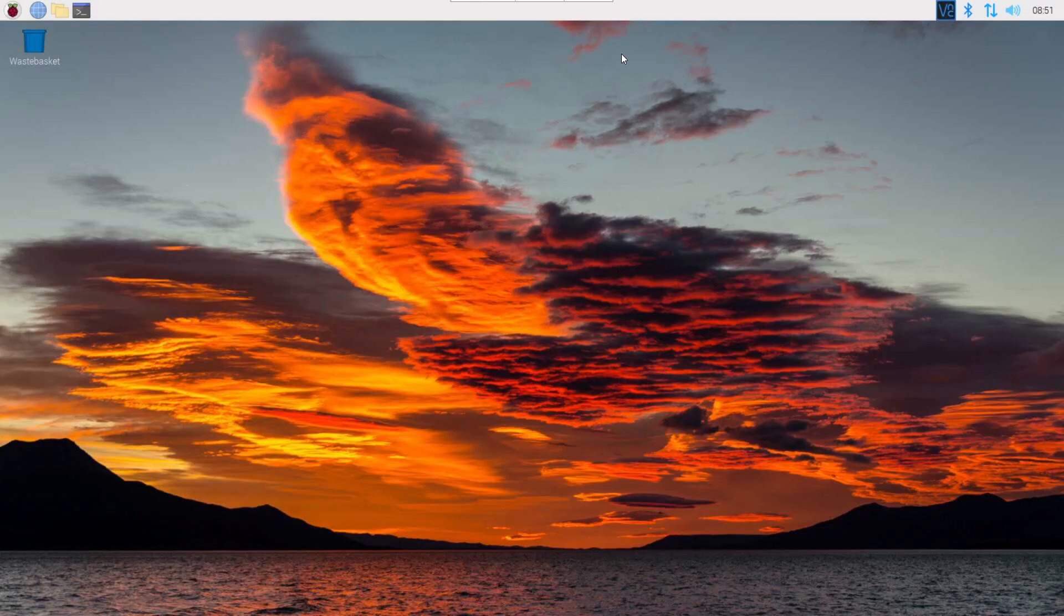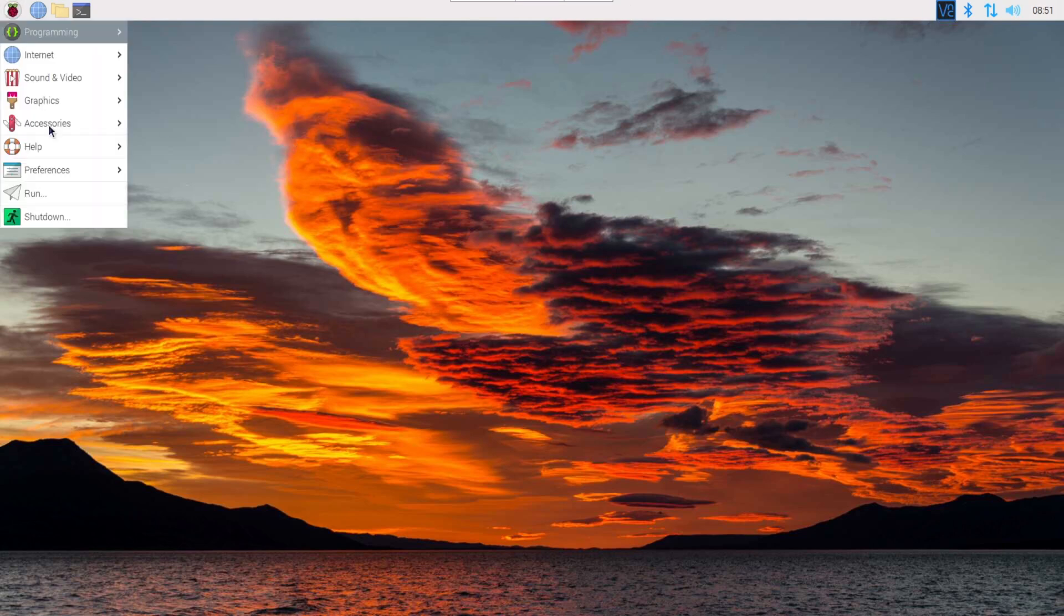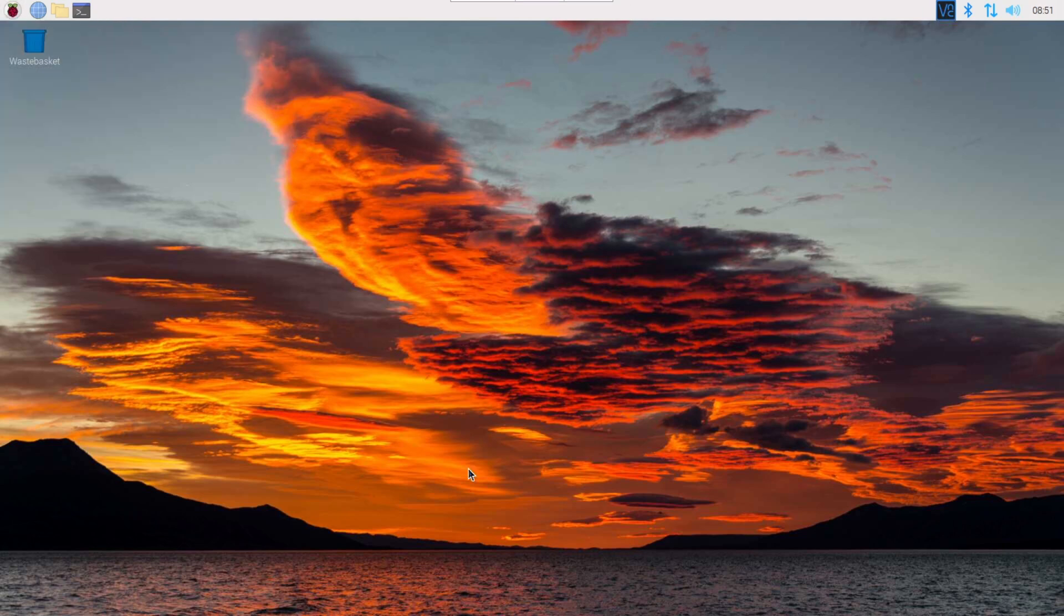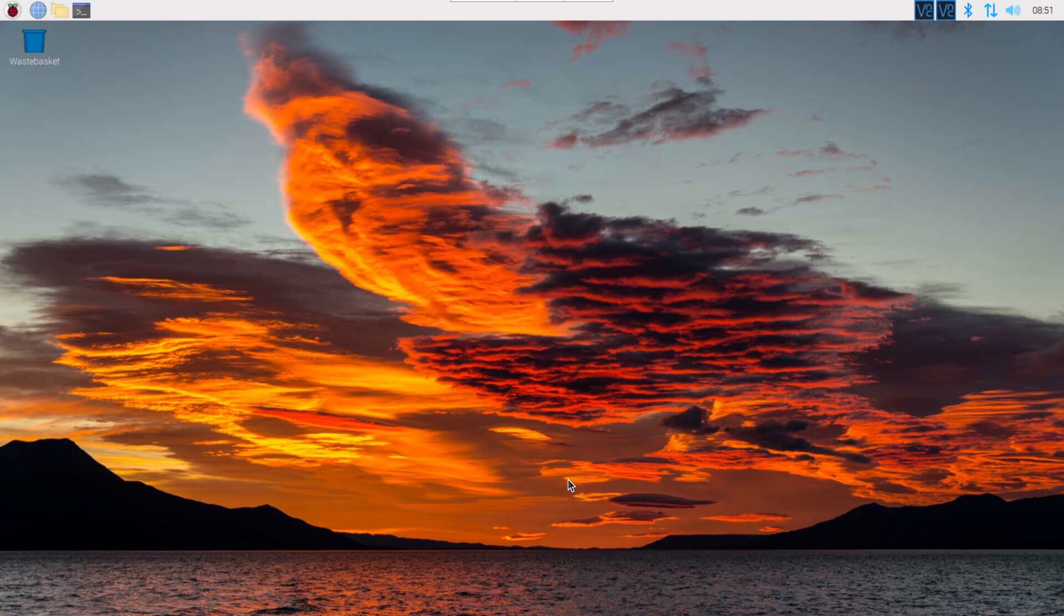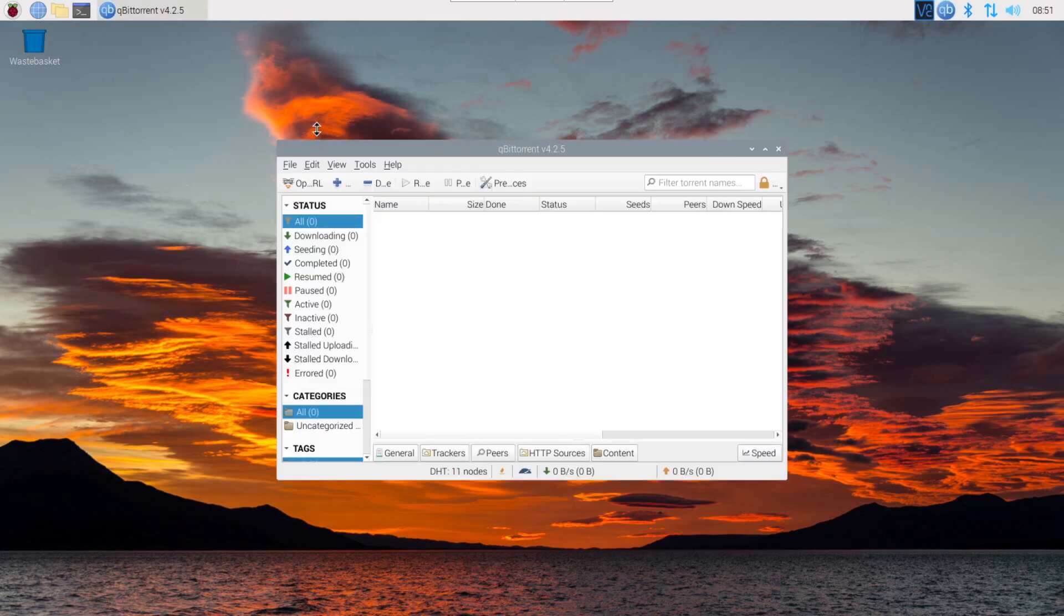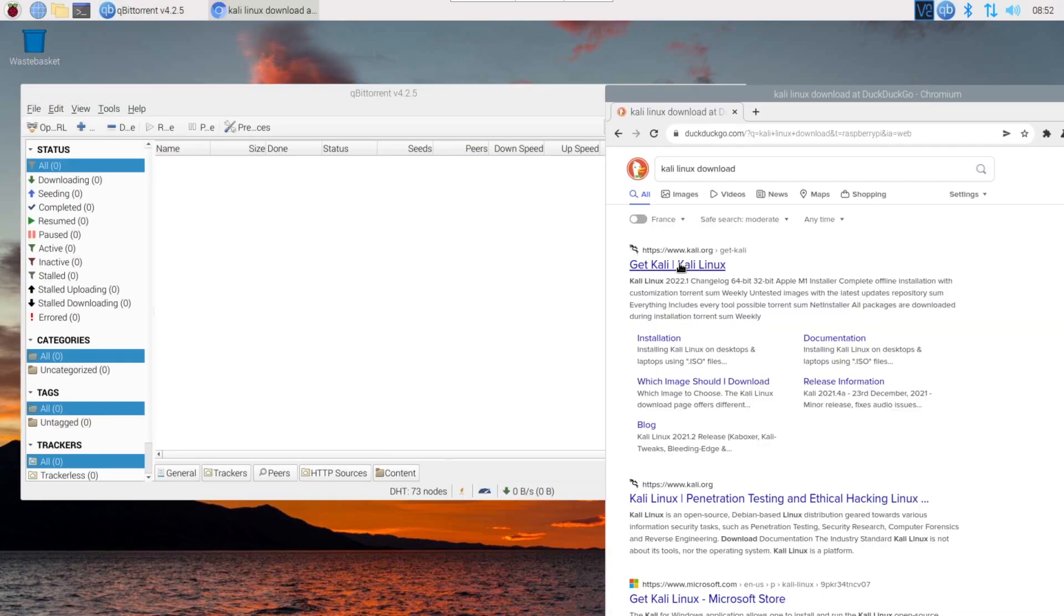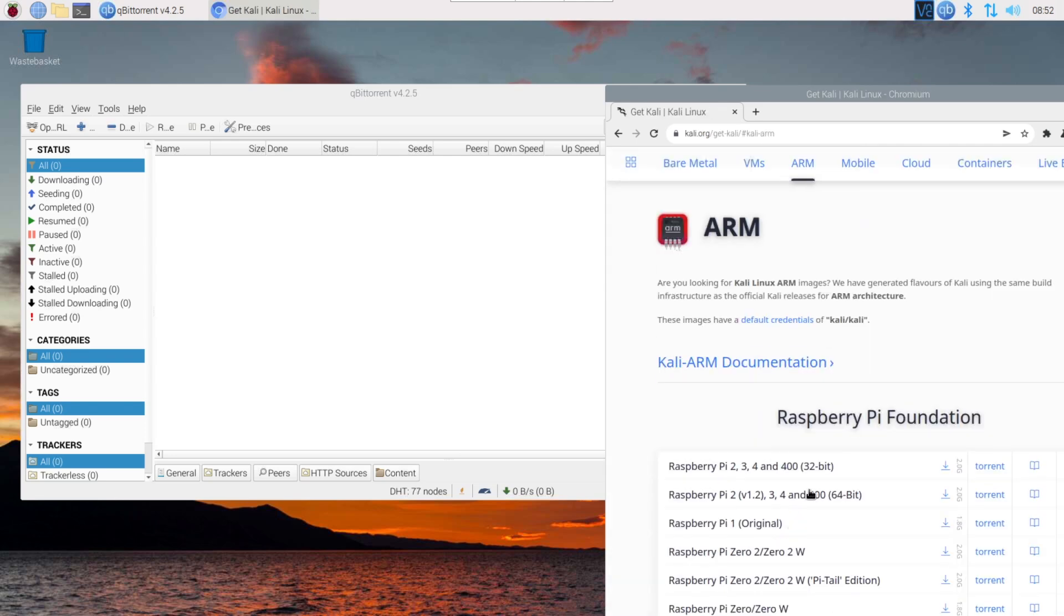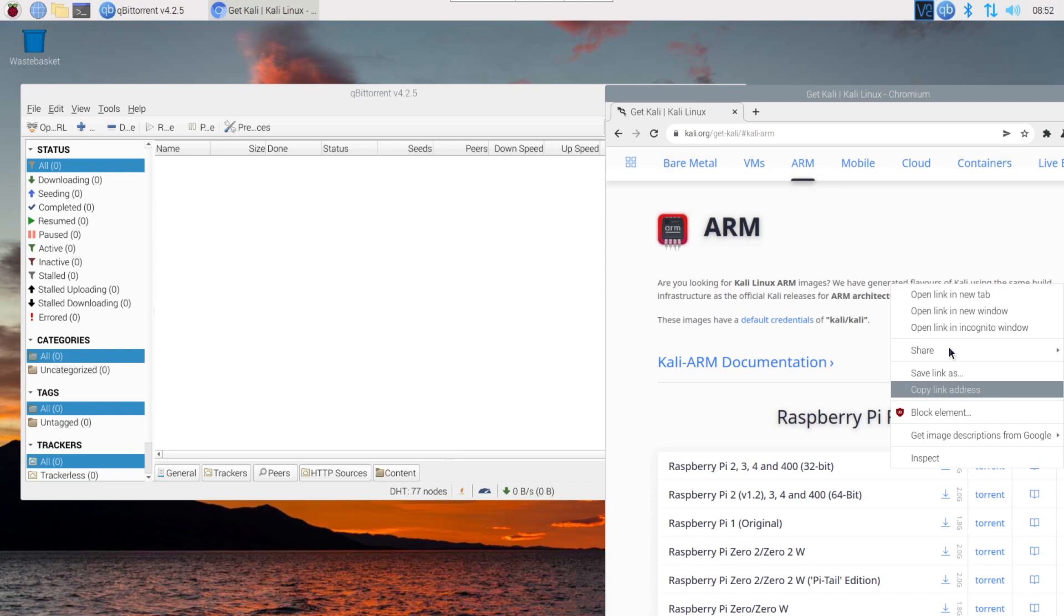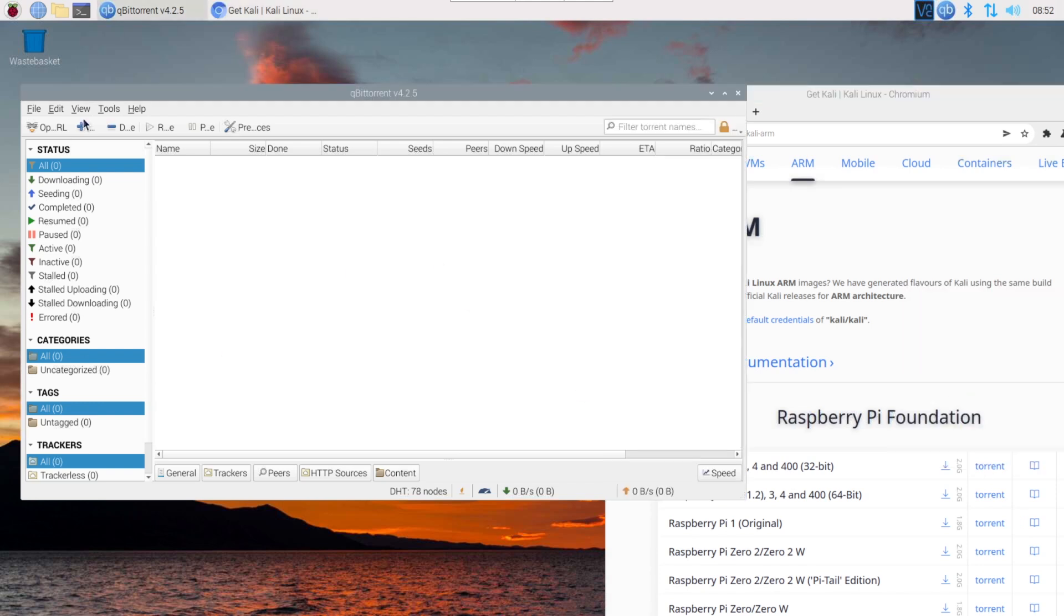Once installed, you'll find qBittorrent under the Internet category in the main menu. You can absolutely use the interface directly if you like. Find a torrent, like the downloads from Kali Linux. Then use the plus symbol to add the link and start your download.